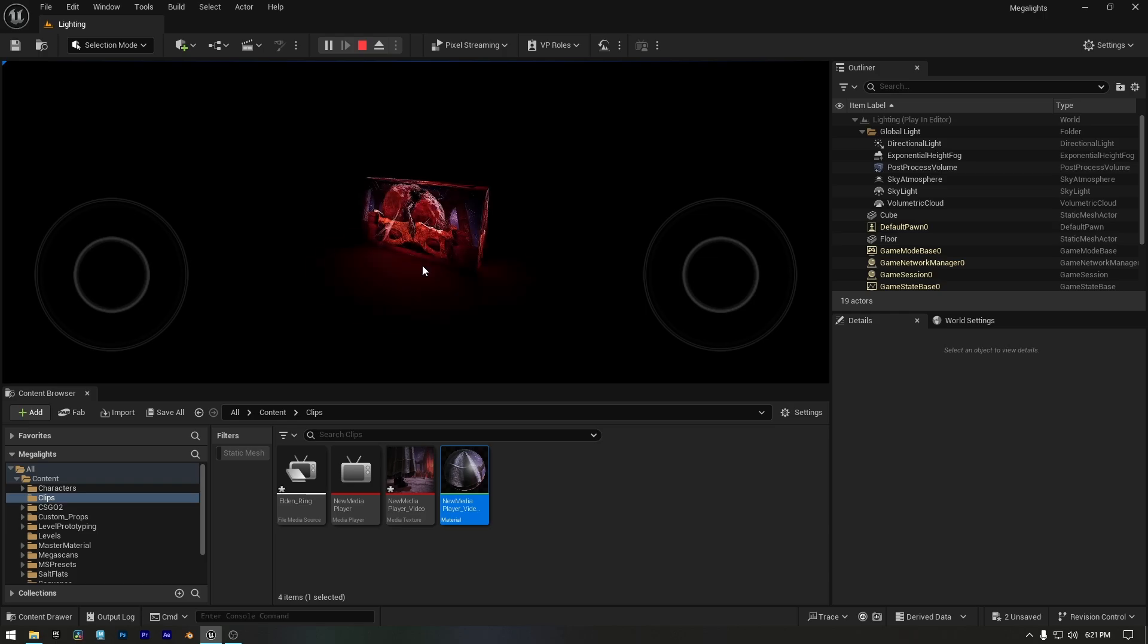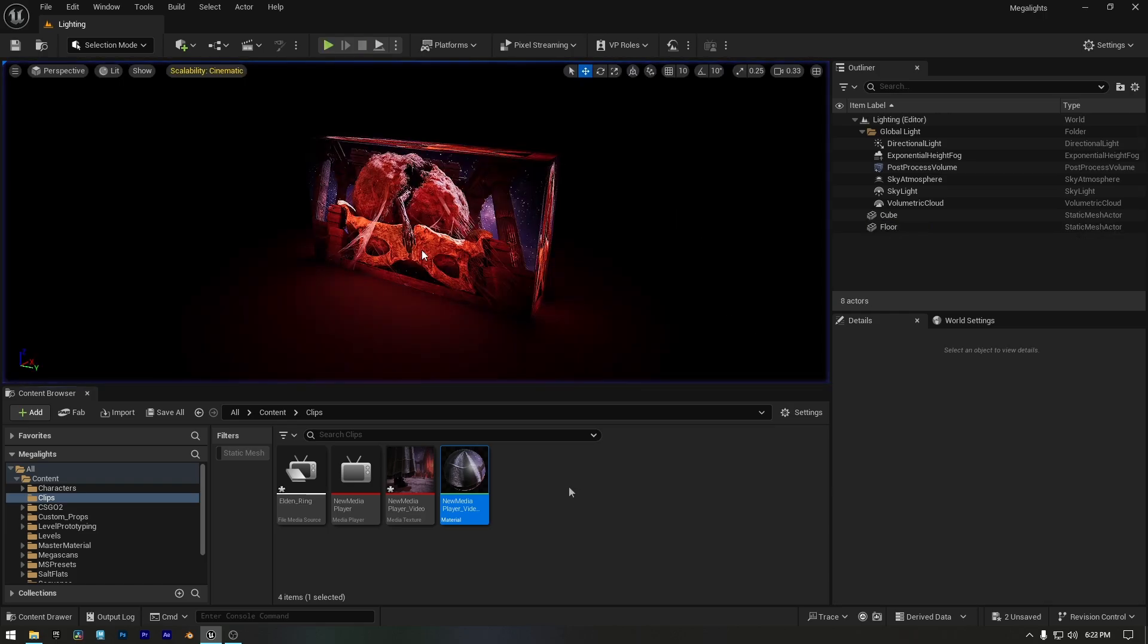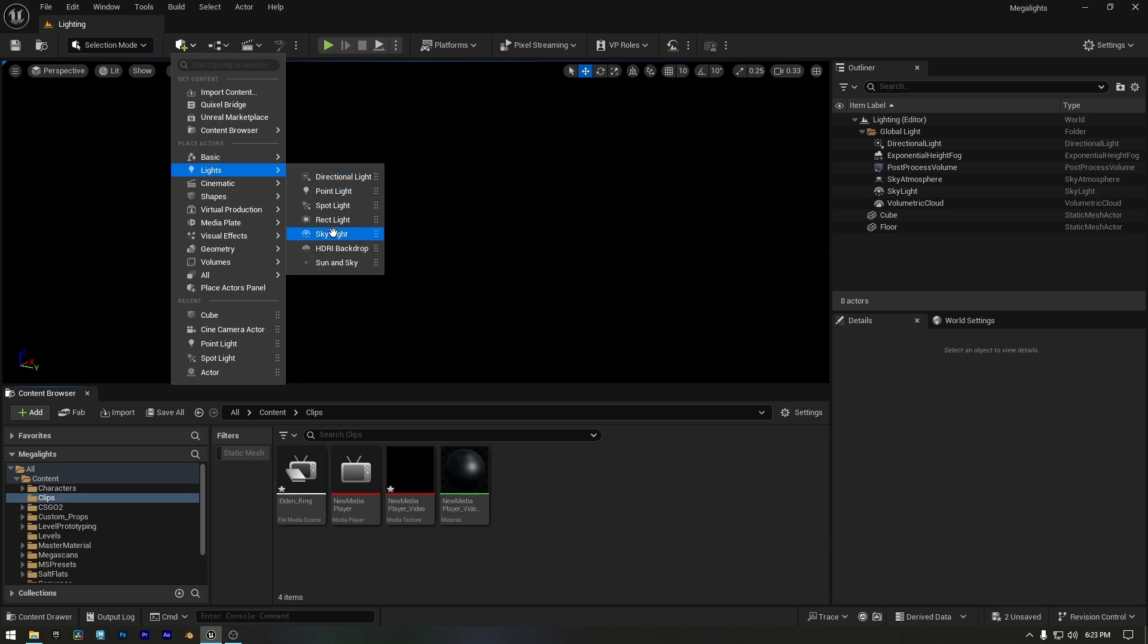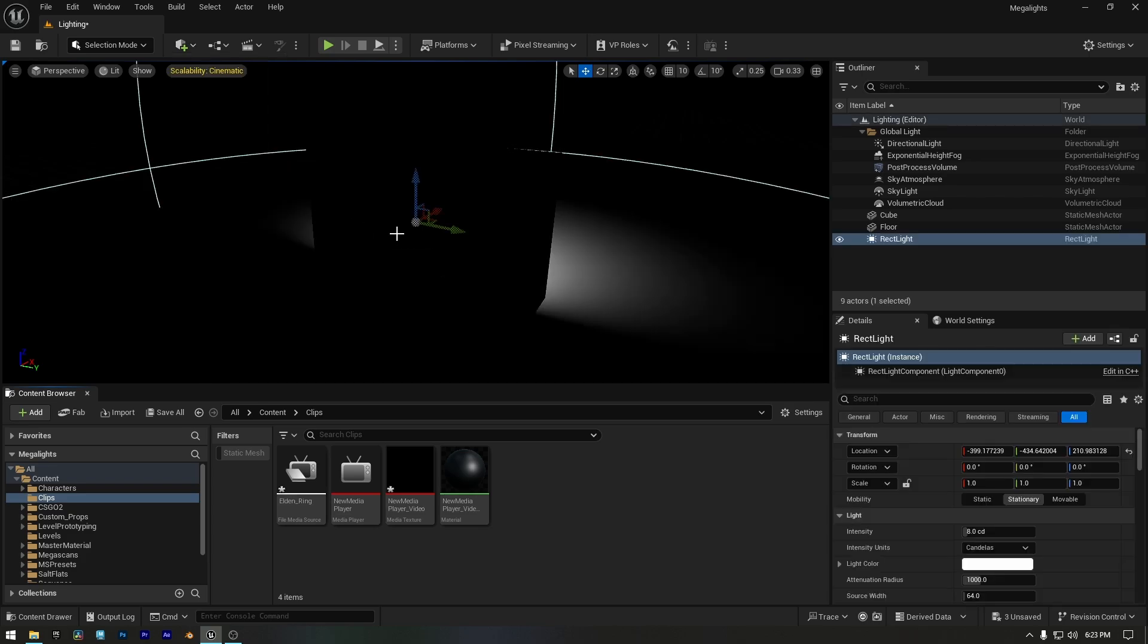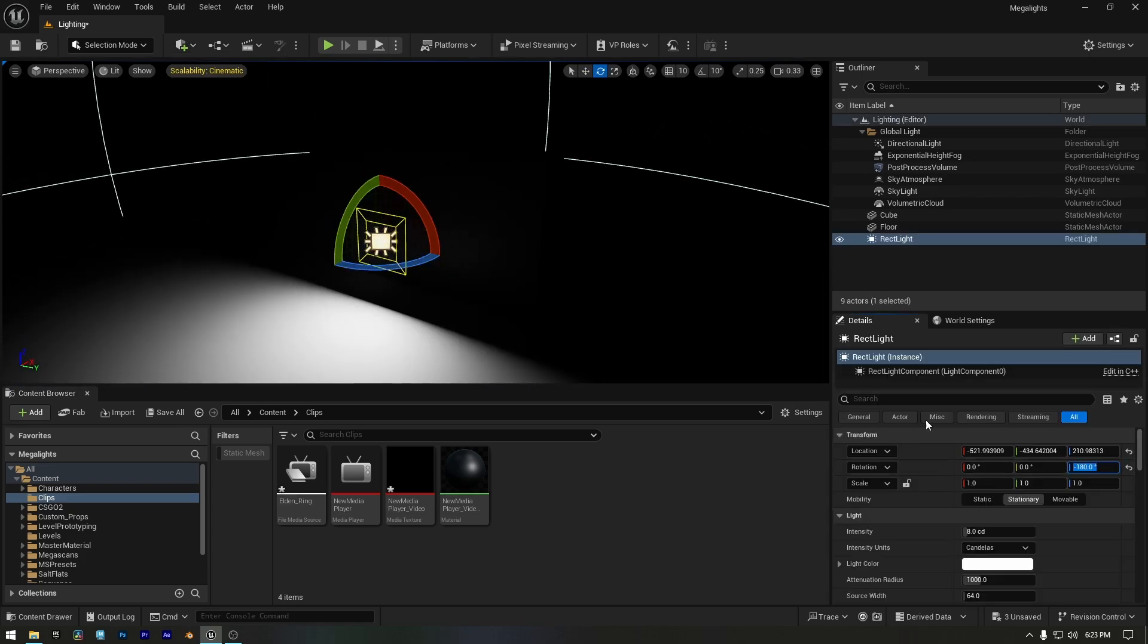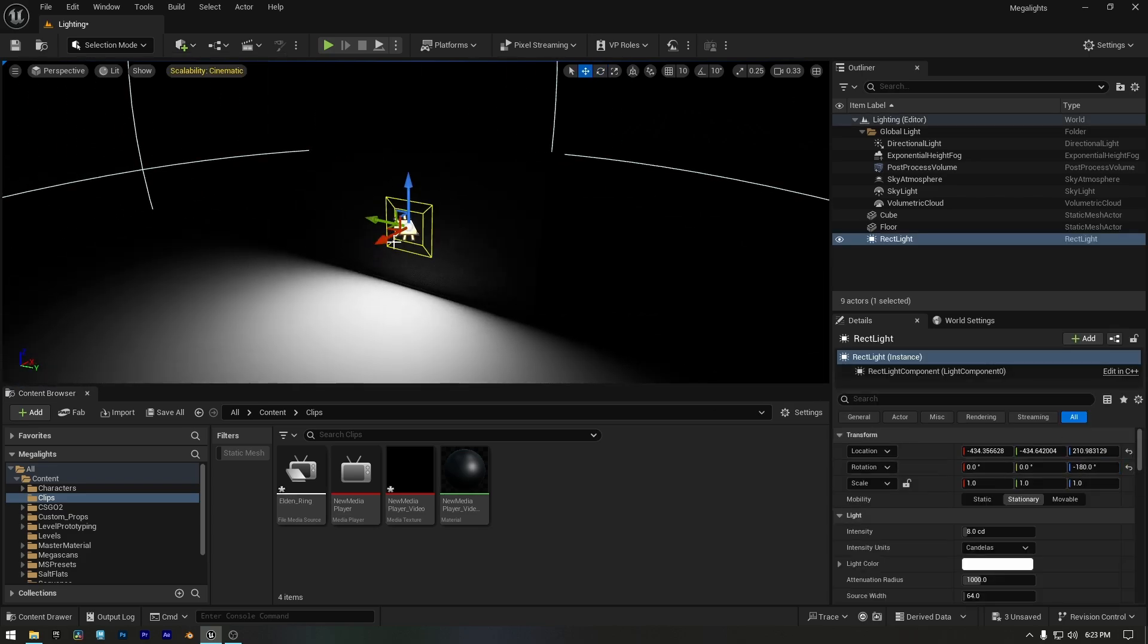But what if we need to control the intensity and create a more realistic light with proper shadows? Let's add a Rect Light to our scene. And I'll place it in front of our mesh. So first, let's change its mobility to Moveable. And now, scroll down to find the Source Texture option in the Rect Light settings.